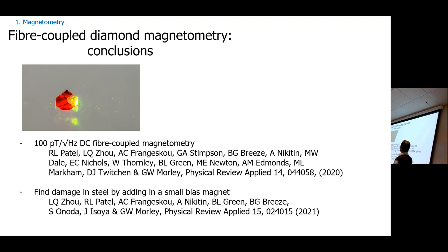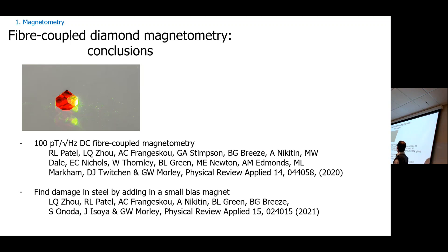The advantages of diamond magnetometers: room temperature, solid state, no vacuum needed, quite robust, sensitive over a big dynamic range. We're particularly interested in non-destructive testing for corrosion in steel and magnetocardiography. That's the conclusion of the magnetometry section — this was the most sensitive fiber-coupled diamond magnetometer and we can image damage in steel.